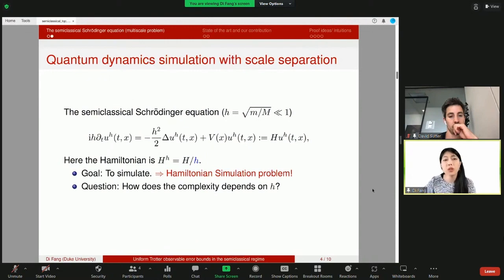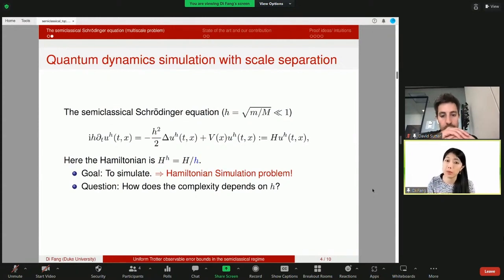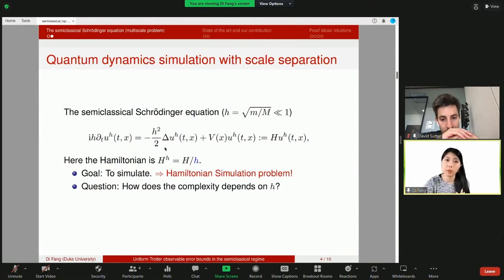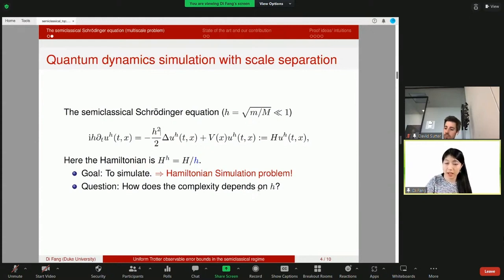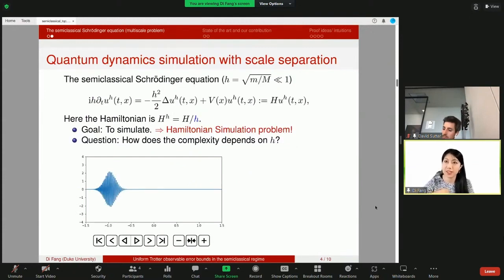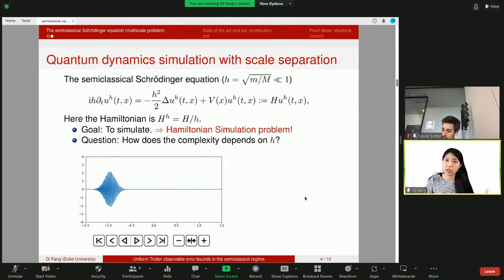What we really want to do is simulate this problem. You immediately realize this is a Hamiltonian simulation problem for which there are various ways to proceed. I want to point out that this multi-scale problem is special in two ways: it involves unbounded operators — these differential operators — and it involves a multi-scale. Our real question is: how does the cost scale with the multi-scale parameter h? Before discussing possible scalings, let me show a short movie of how the solution behaves.